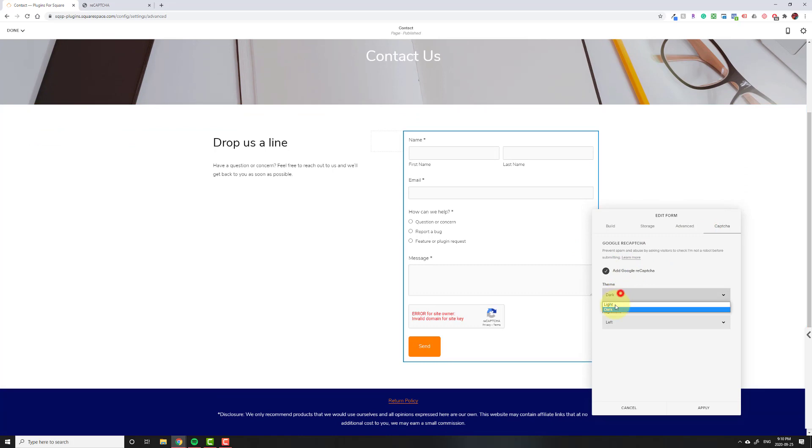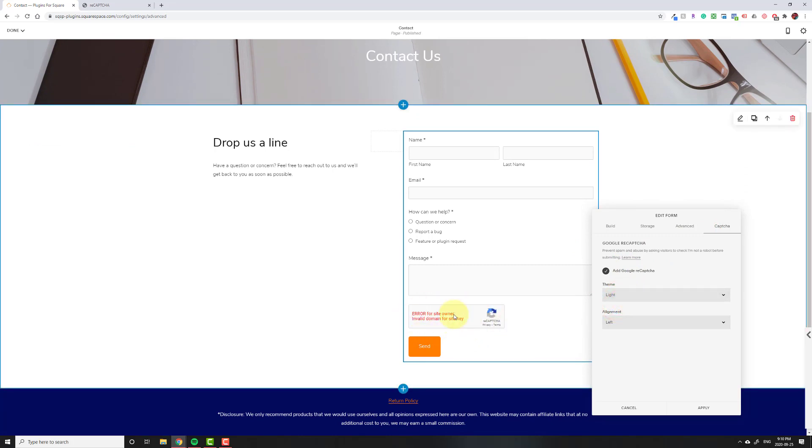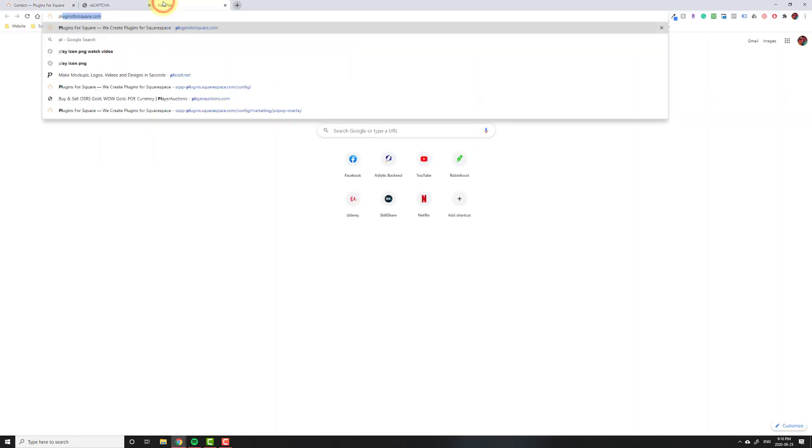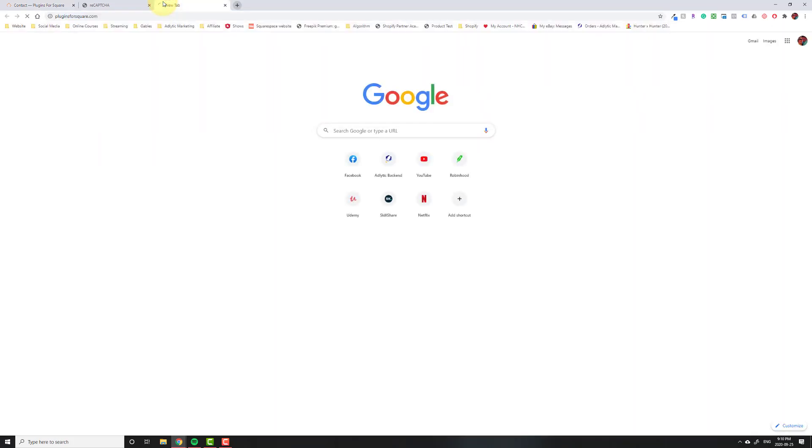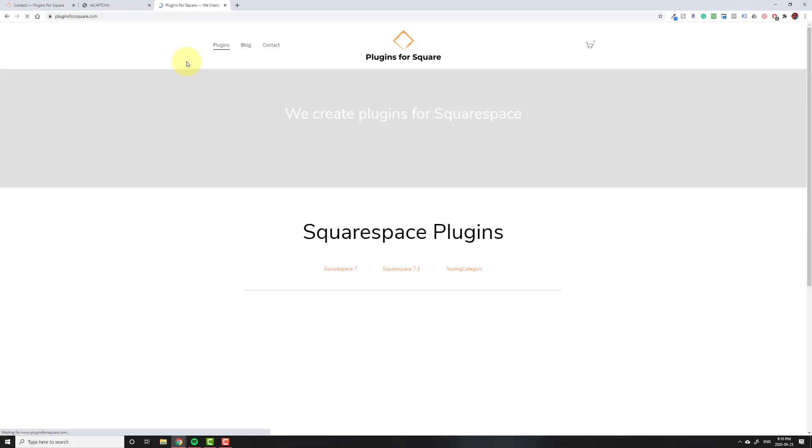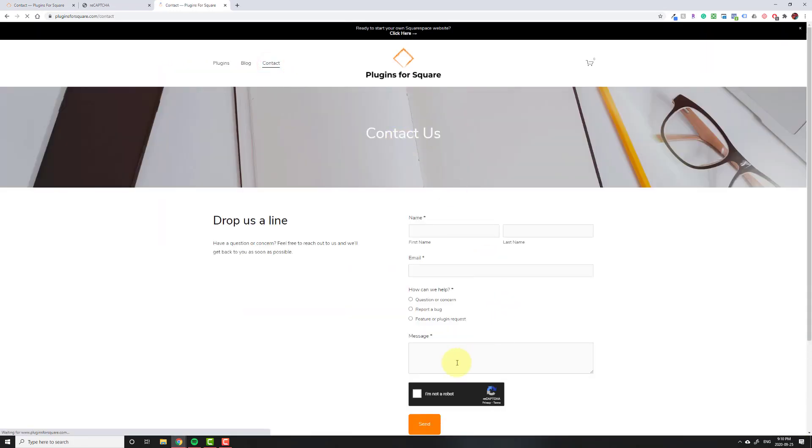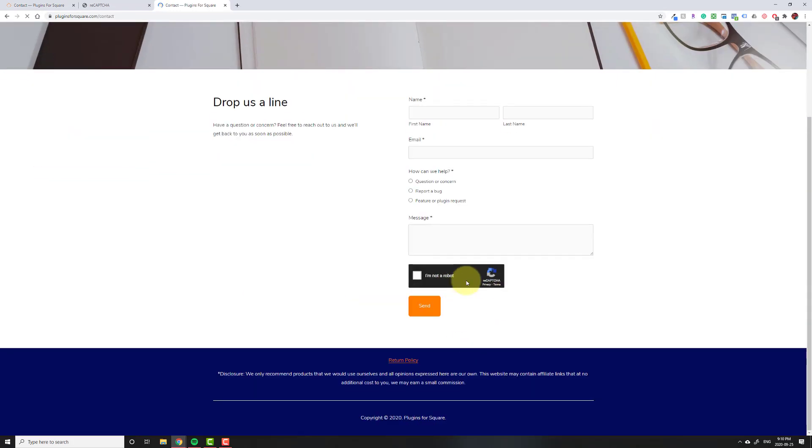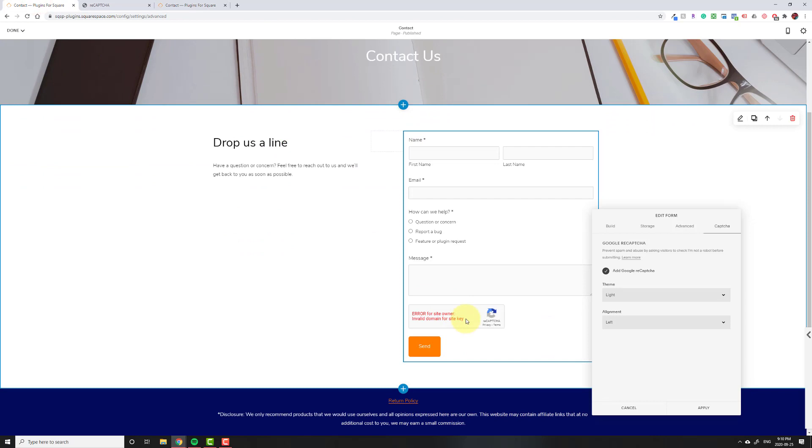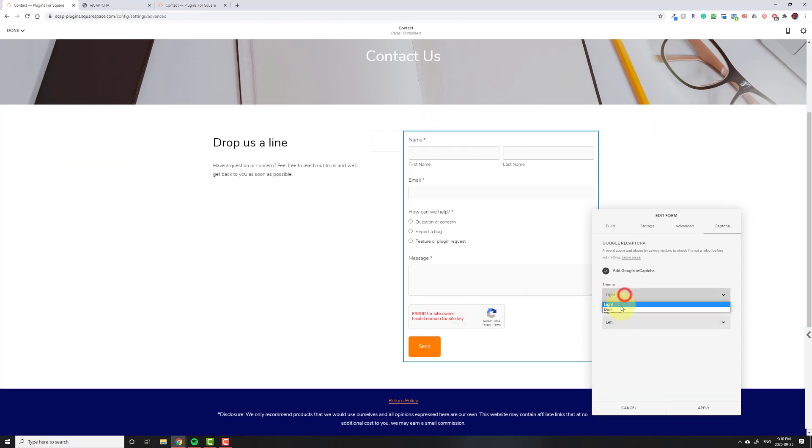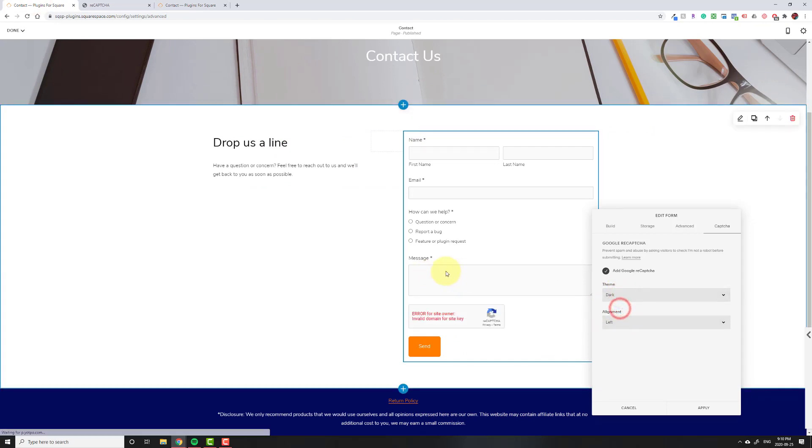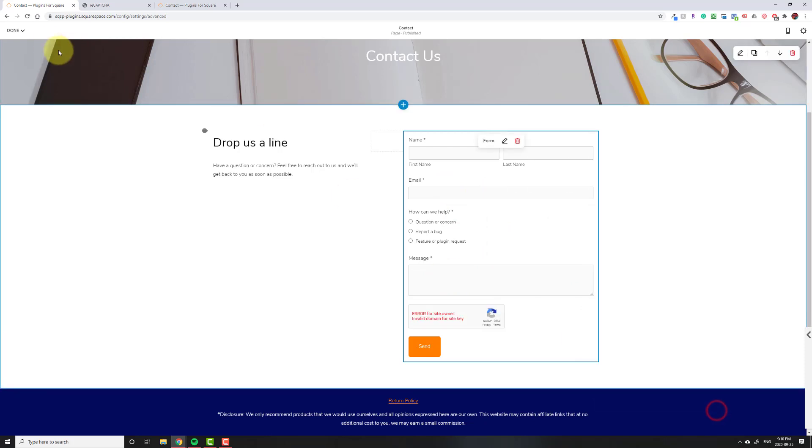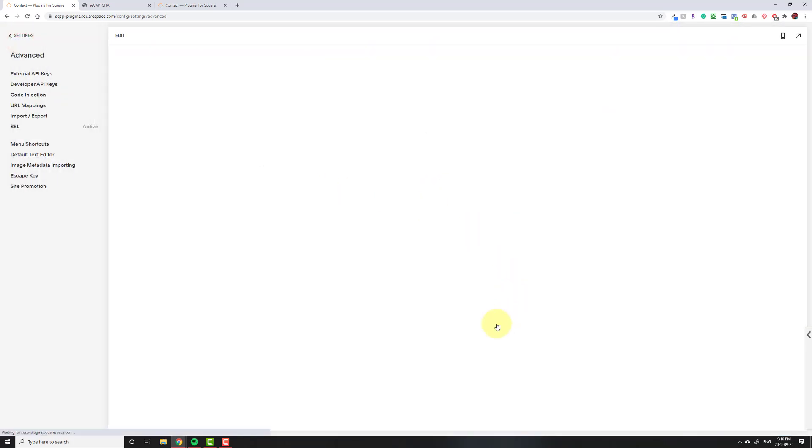So you're going to click on add Google reCAPTCHA. You're going to either do light theme or dark theme. Right now you can't see the difference, but I'll show you in a second. So here is what the dark theme would look like, and then the light theme looks exactly like this. I'm going to leave it on dark just because I don't want it to match the rest of my input. And then we hit apply, then we hit save.